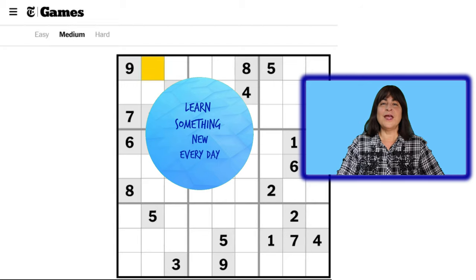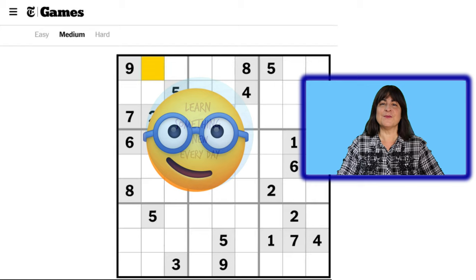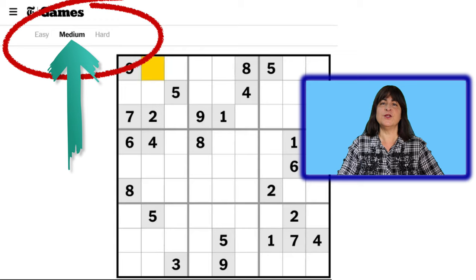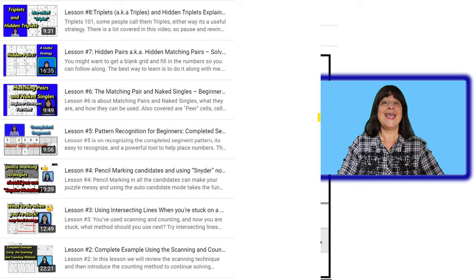Hello and welcome to the Learn Something channel, where the goal is to learn something new every day. In this video, I'll be solving a medium-level puzzle from the New York Times. The puzzle uses most of the strategies I've demonstrated in previous lessons, and as I solve it, I'll be thinking aloud, and hopefully you'll be thinking aloud along with me. Alright, let's get started.